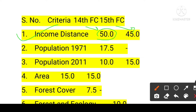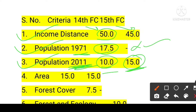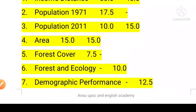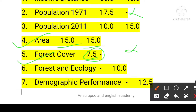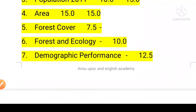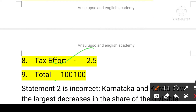Population allocation: previously 17.5% was allocated based on population, but in the 15th Finance Commission, the 2011 census is now used as the base — those with larger populations get more. The 2011 census-based allocation has been increased to 15%. Forest and ecology was 2.5% earlier; demographic performance was 12.5% previously; tax effort was 2.5% — these criteria have been restructured. Total is 100%.